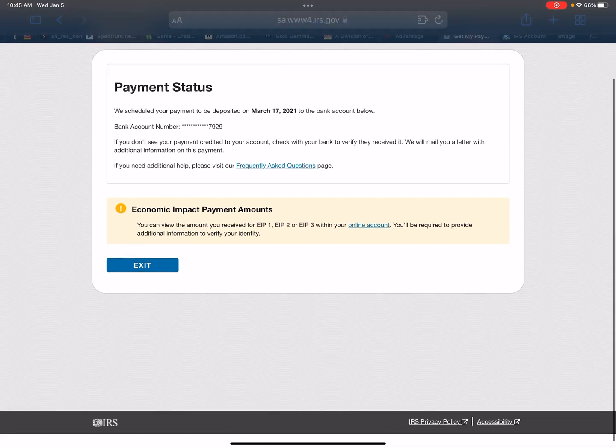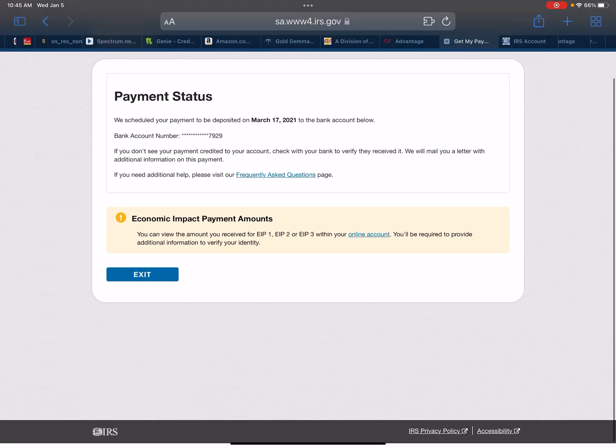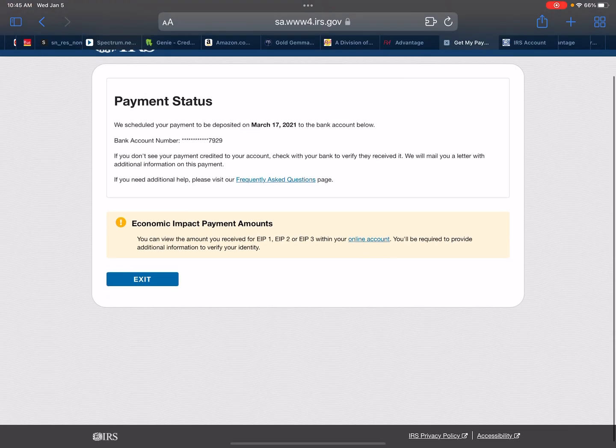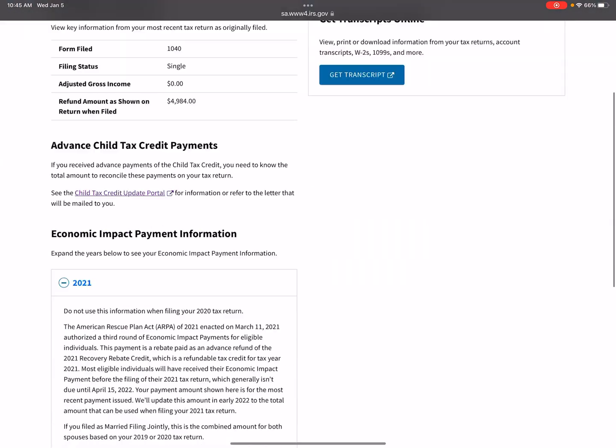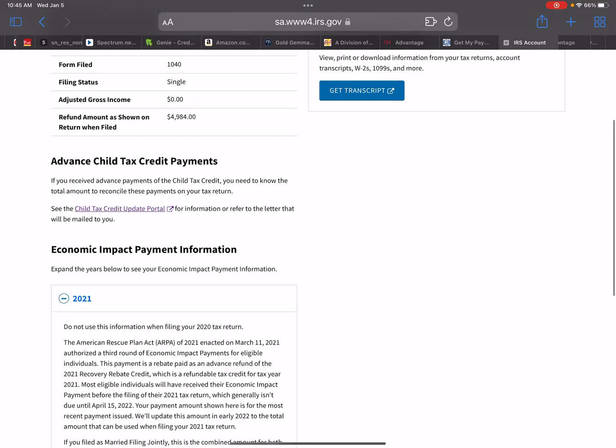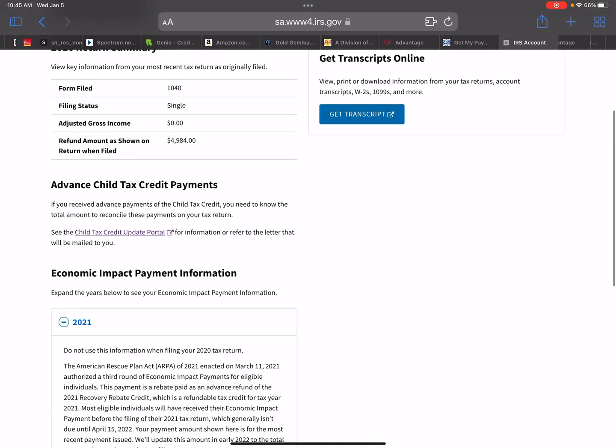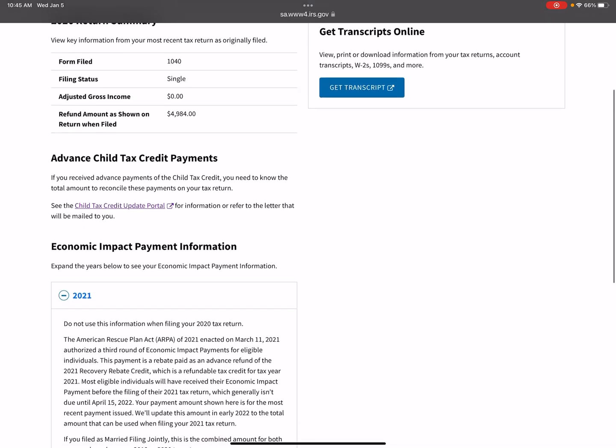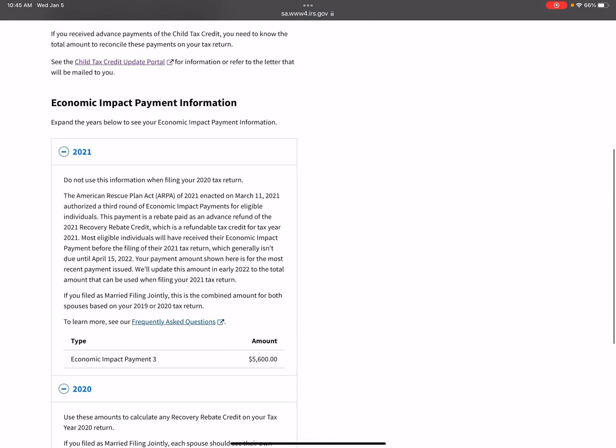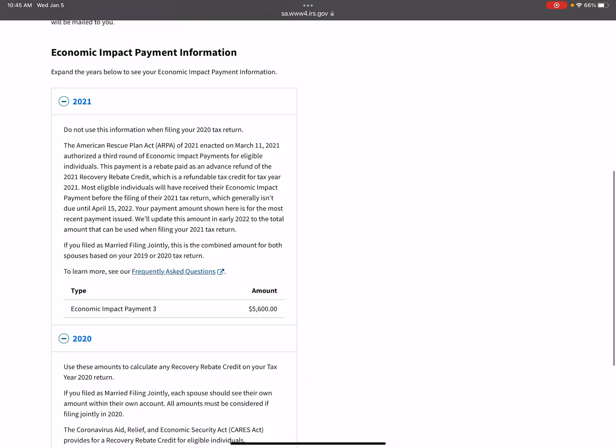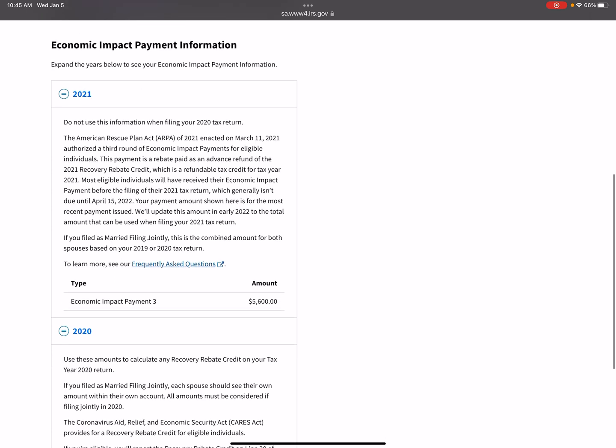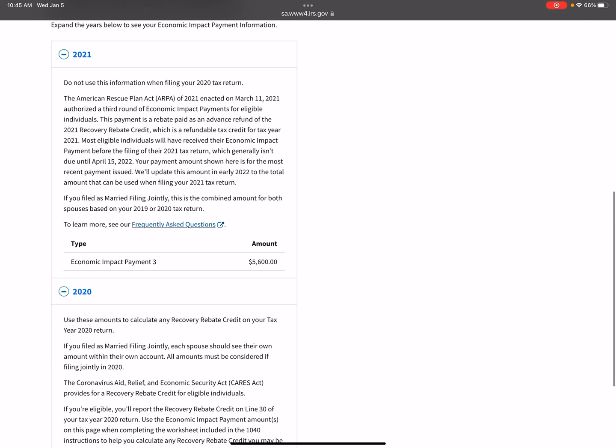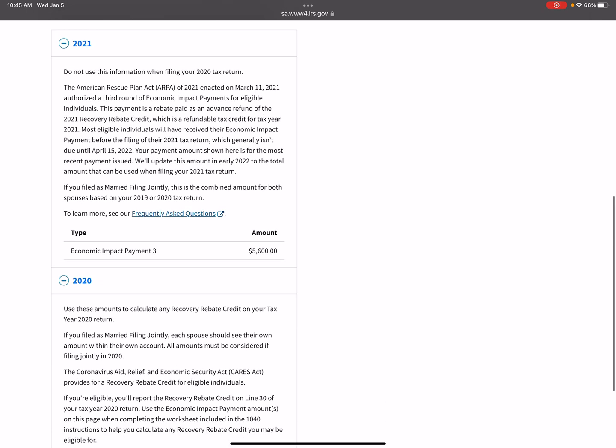Now also on this one, it's important for you guys to see something here. So I went to the website. I went to the irs.gov website to look at the third stimulus amount. So right here on the screen for 2021, it shows that she received $5,600. She actually did not receive that amount.